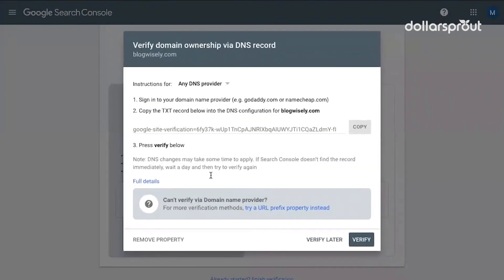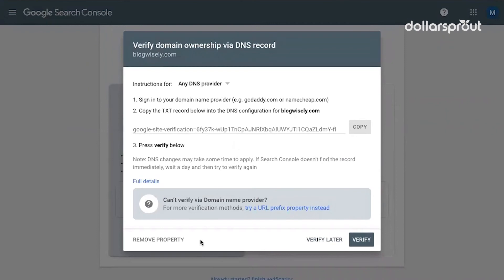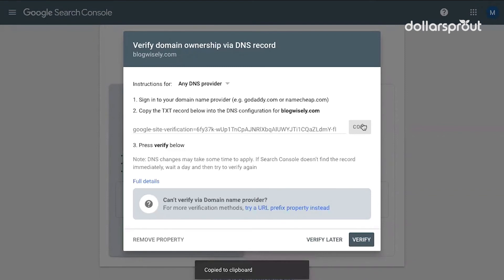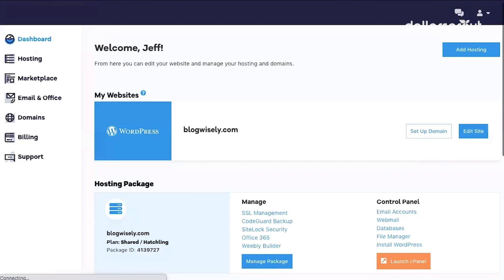Now Google is going to give me some instructions here for verifying that I am the person who owns this site. So you want to copy this code. Click copy. Copy to clipboard. And then we're going to go back to our HostGator dashboard.